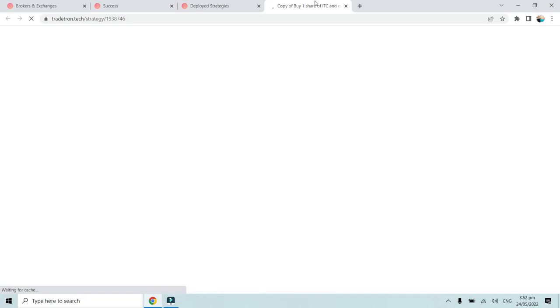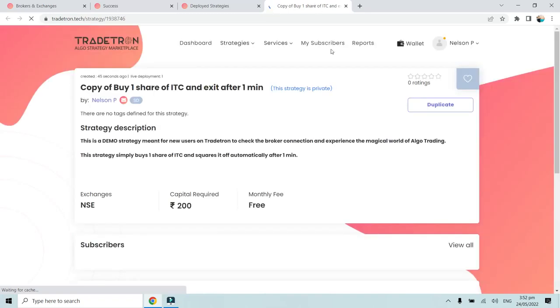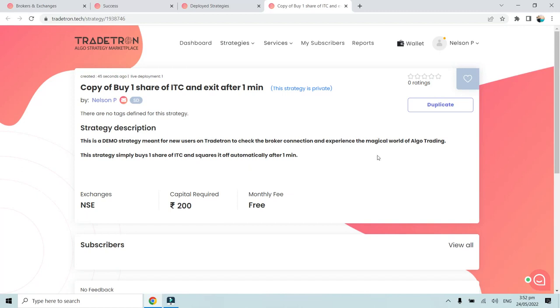Let me just open this particular description. As you can see, this is a demo strategy meant for new users on Tradetron to check the broker connection and experience the magical world of algo trading. This strategy simply buys one share of ITC and squares it off automatically after one minute.